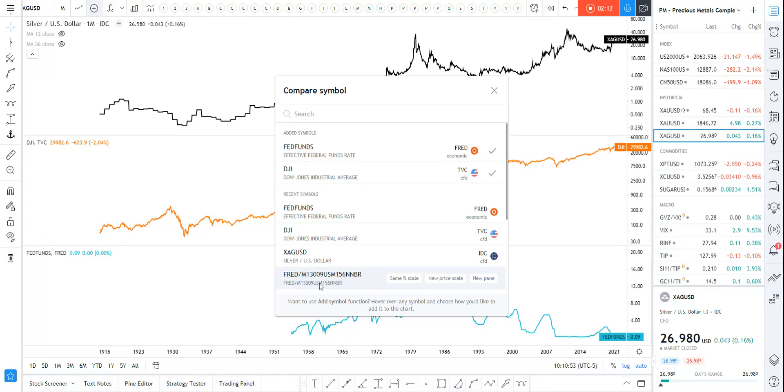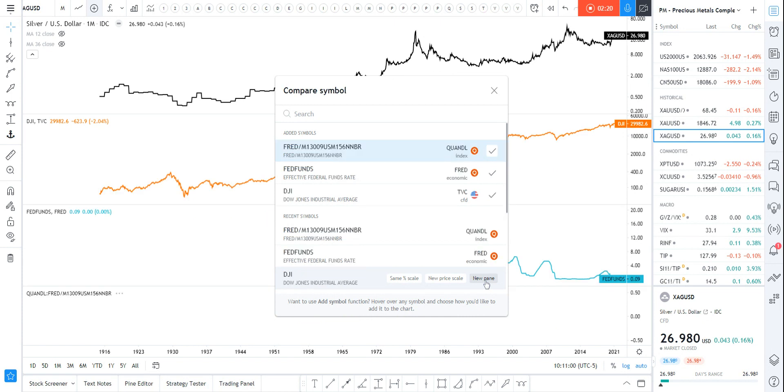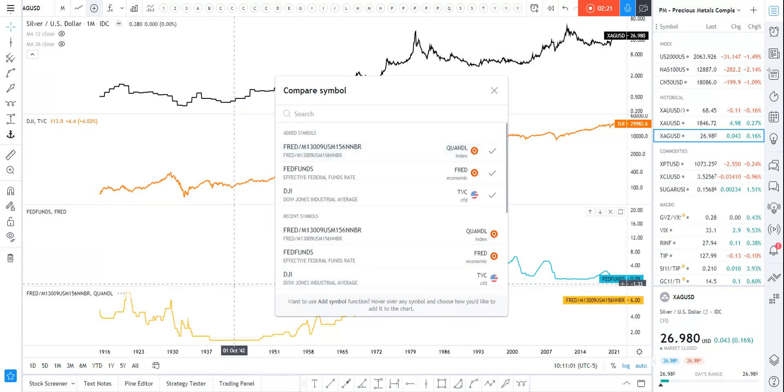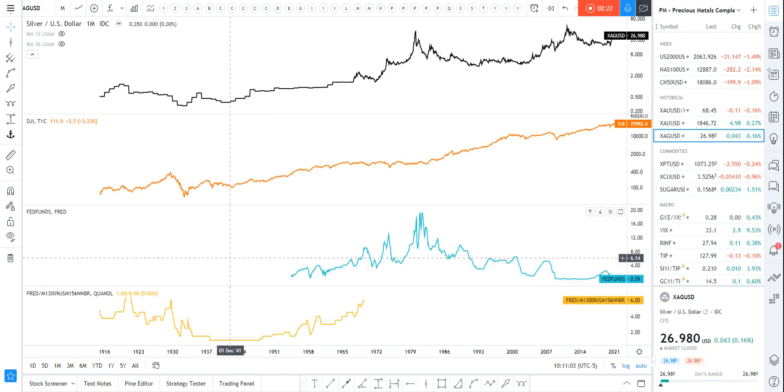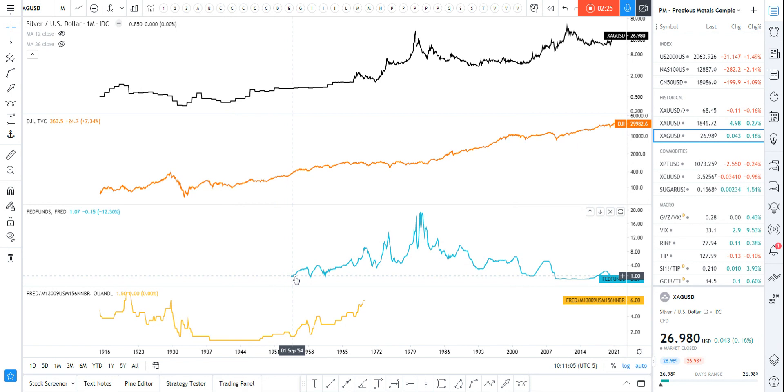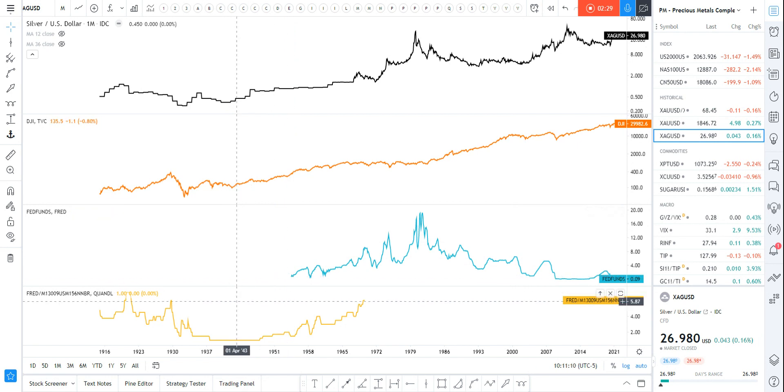And this is the FRED. So FRED slash M13009USM156NNBR, that is—I Googled because the fed fund rate before certain years, before like let's say '55, they called it the New York Fed overnight rates.